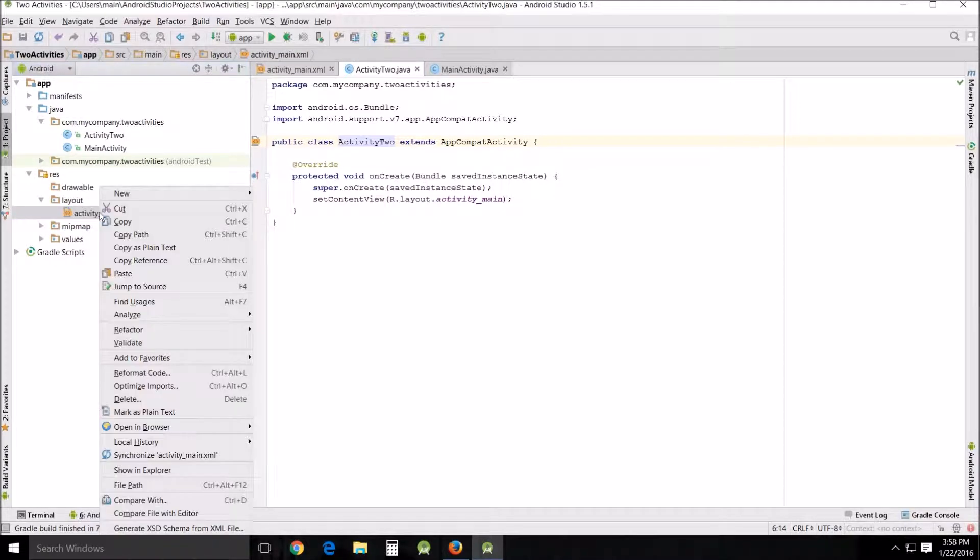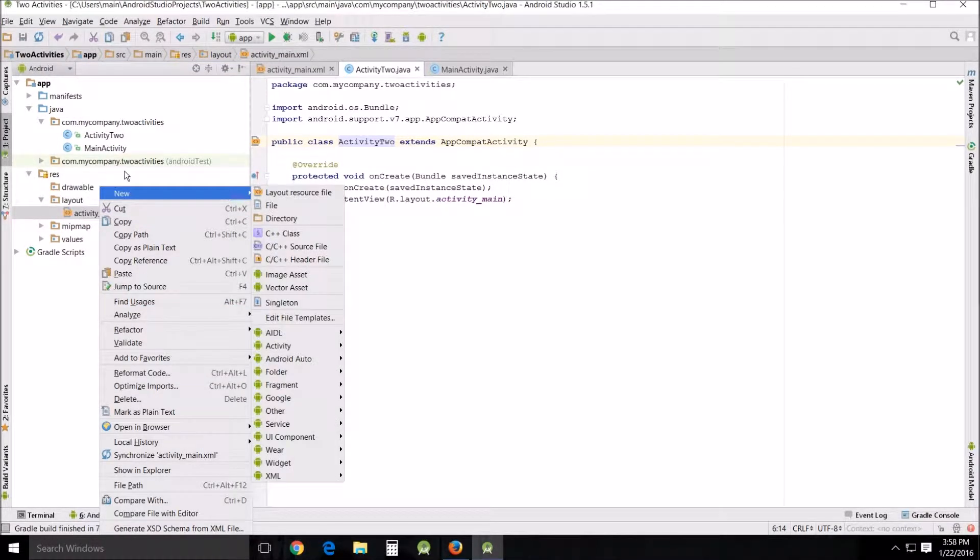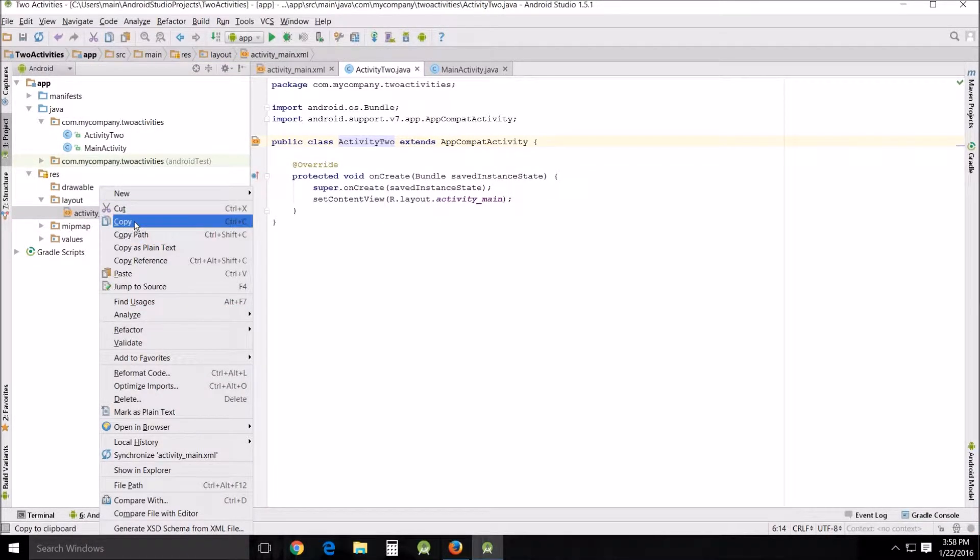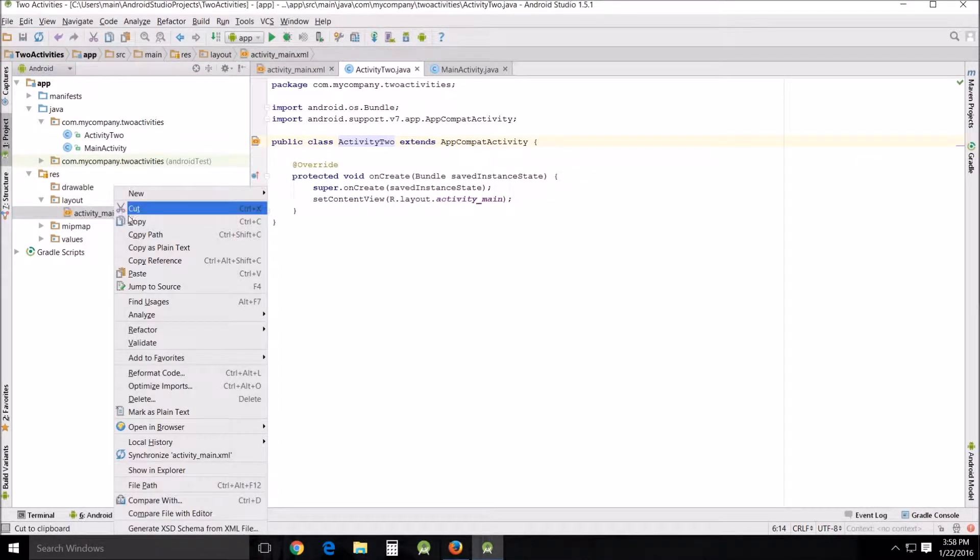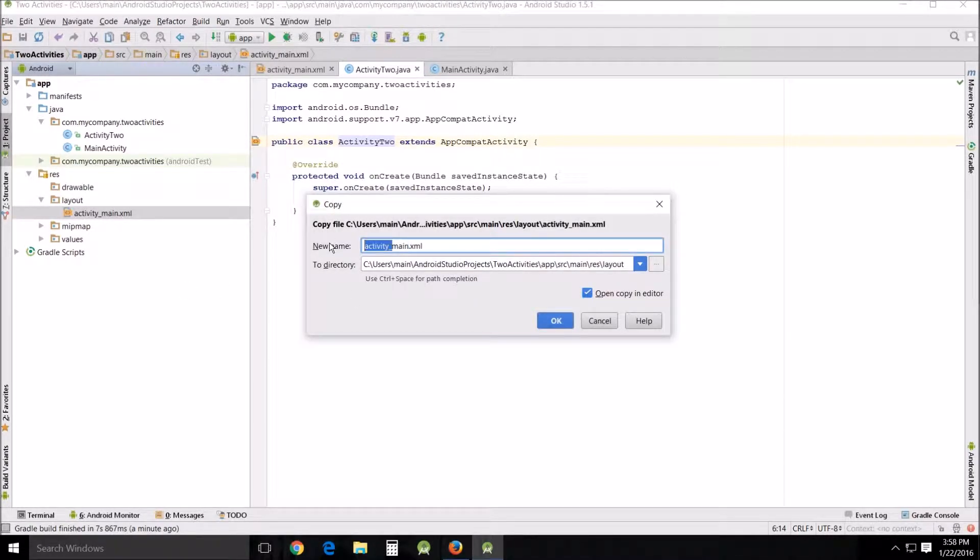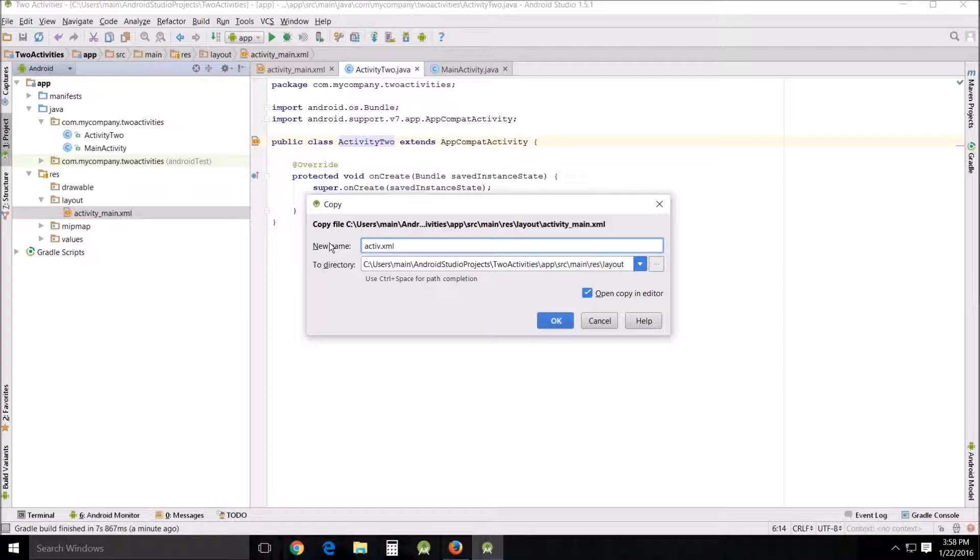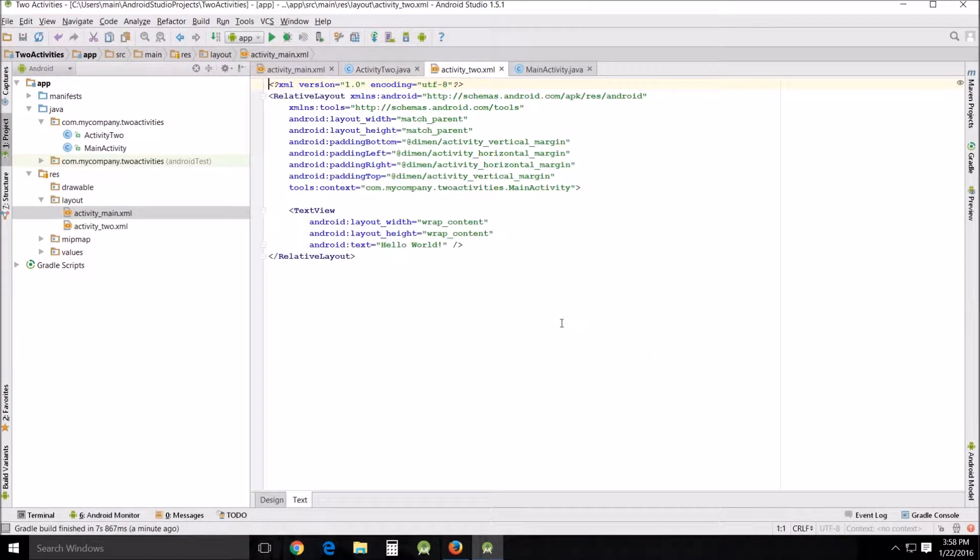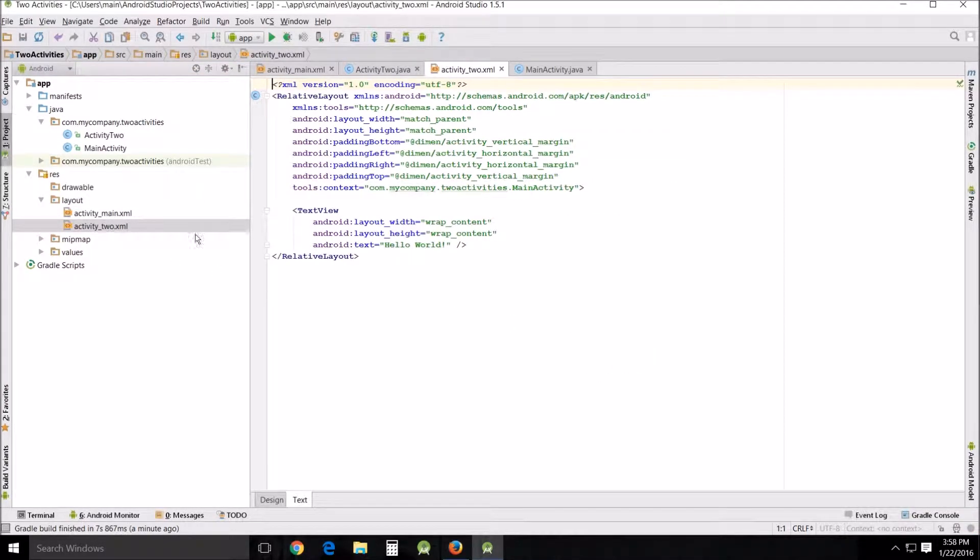All right. And I'm going to do the same thing with this. Copy, paste. We're going to call this activity main. I'm going to call this activity underscore two. All right. There we go. We've got those things created.